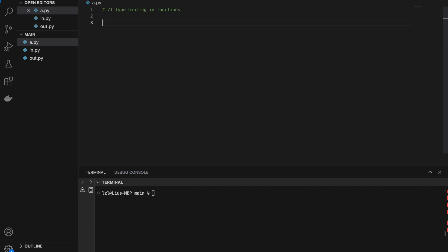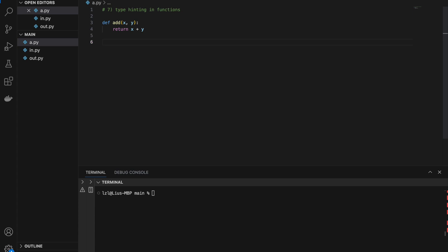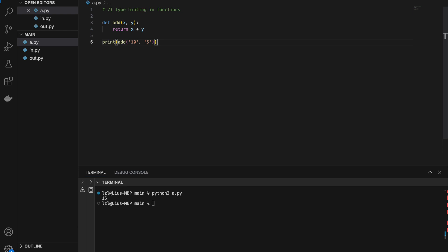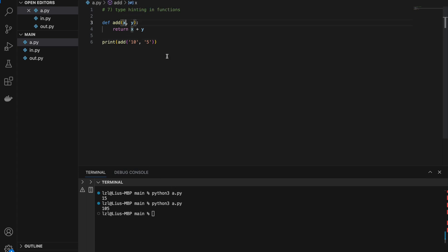Number seven: type hinting in functions. Define add(x, y), return x plus y. In Python we do not need to define the data types of variables. We can call add with integers — add(10, 5) gives 15 — or with strings — add('10', '5') gives '105'.